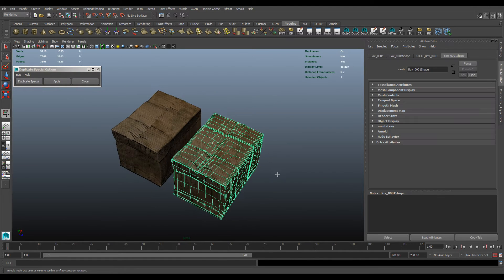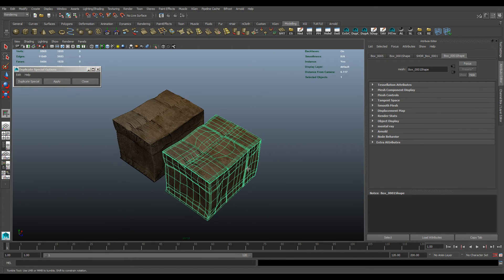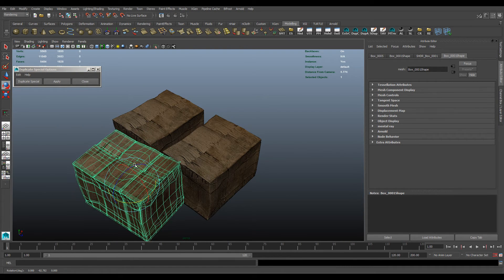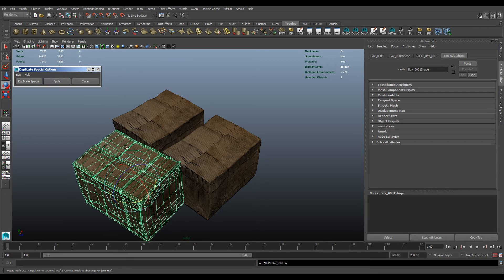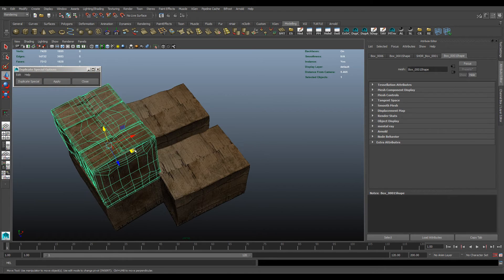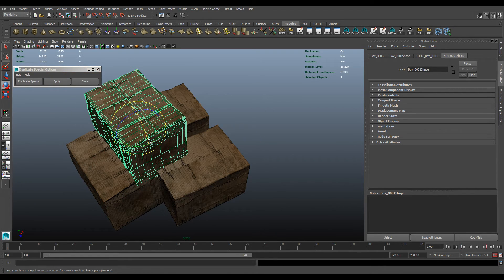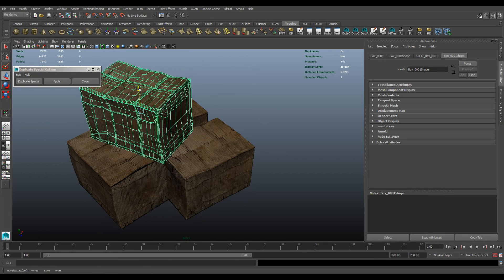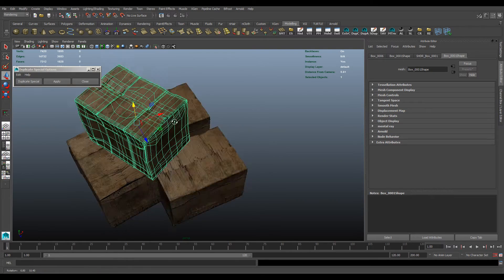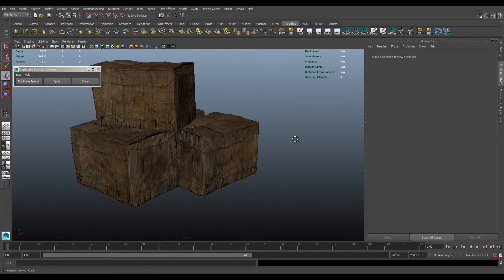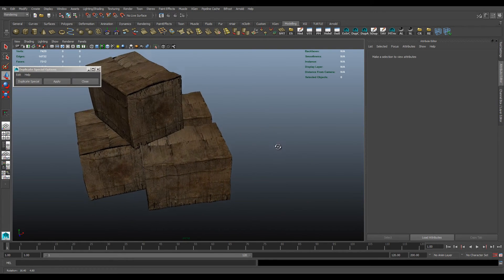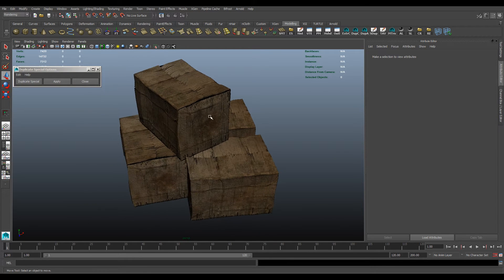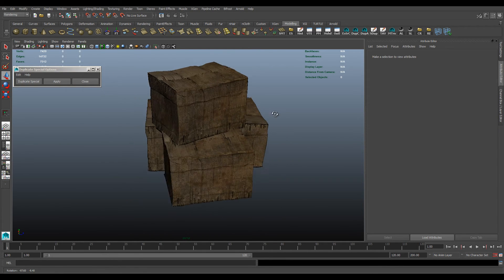Instancing can be really handy if you're making a pile of boxes like this, or if you're scattering around the same object and reusing it. And you want to make an edit to all of them, but you don't want to go through and individually change each one.